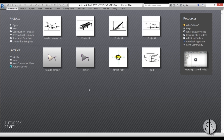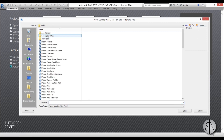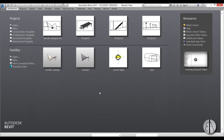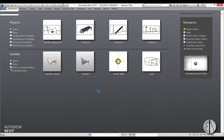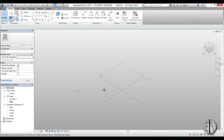Let's get started. We need to start this as a conceptual mass, so here I'm going to go into Families, then New Conceptual Mass. I'll go back a couple of folders into Metric Conceptual Mass. If you're using Imperial, just go ahead and use Imperial.